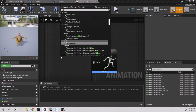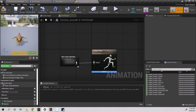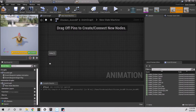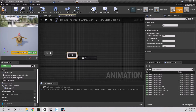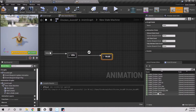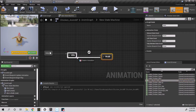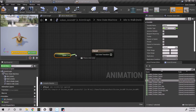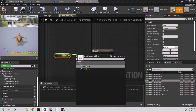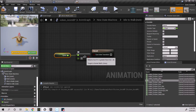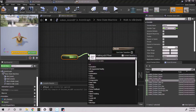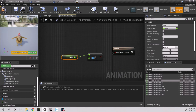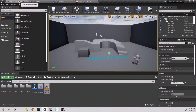In the anim graph, create a new state machine and go into it. Create a new state for idle and a new state for walk. Drag in your animations and connect your transitions. For idle to walk, drag in speed and then drag for a greater than symbol — set it to greater than 5. Go to the walk to idle transition, drag in speed and pull for a less than symbol, set it to less than 5, connect it and compile.